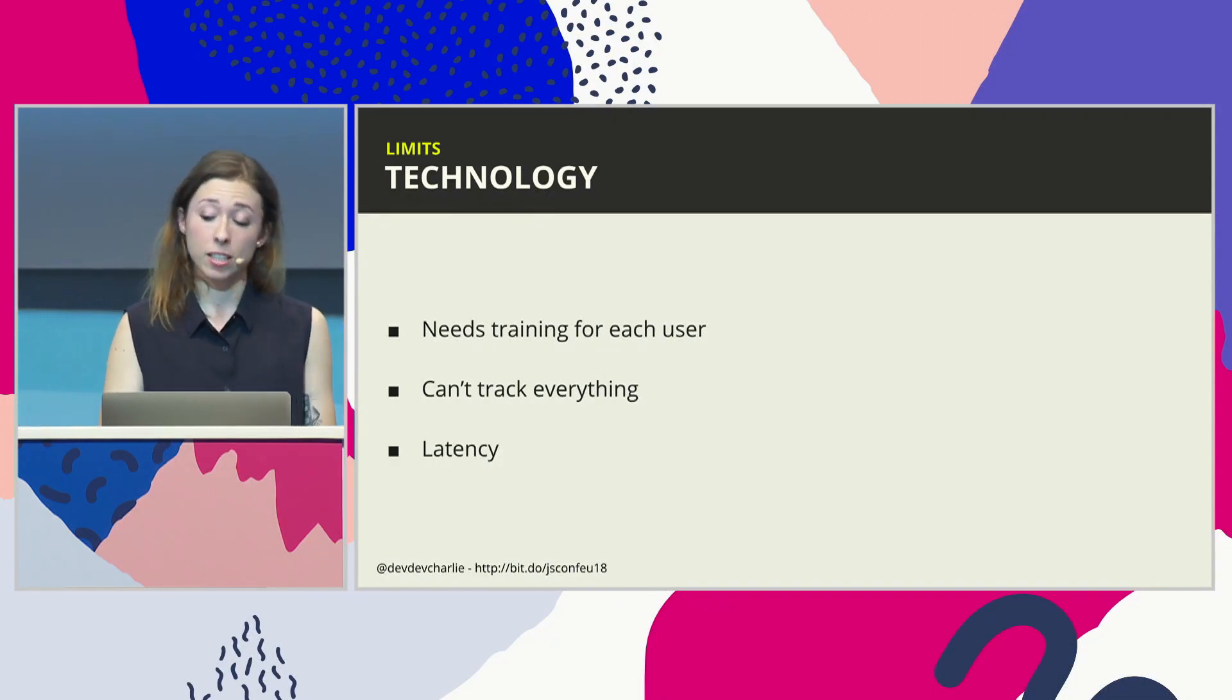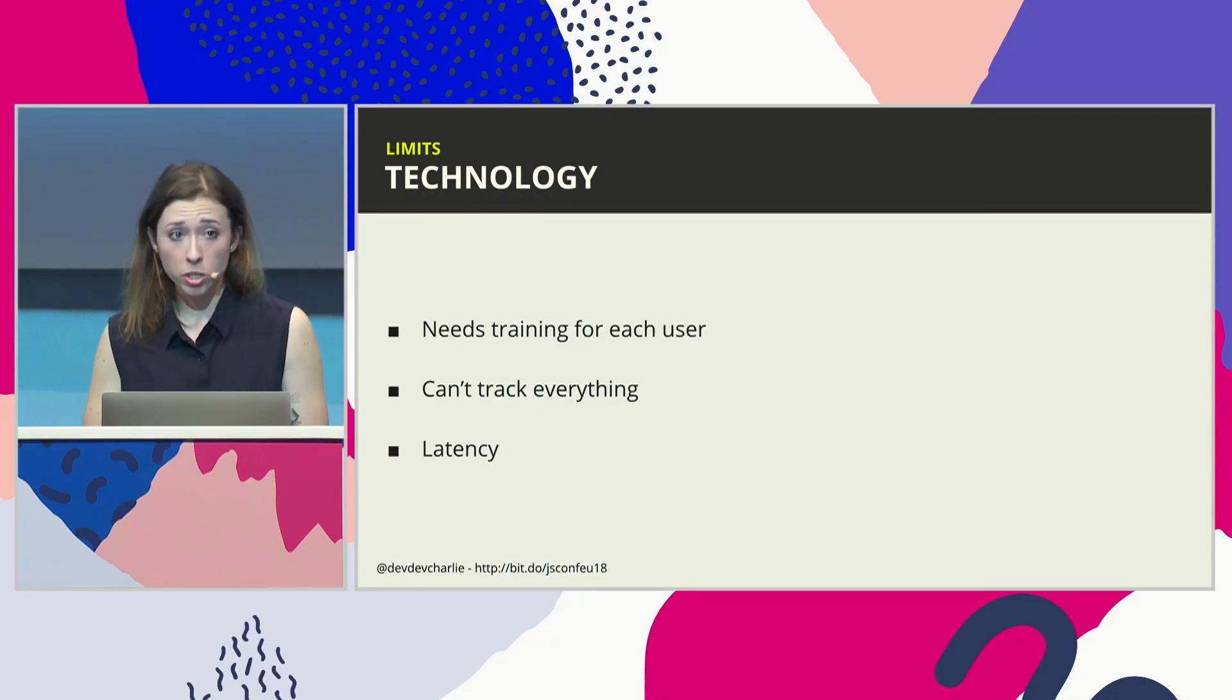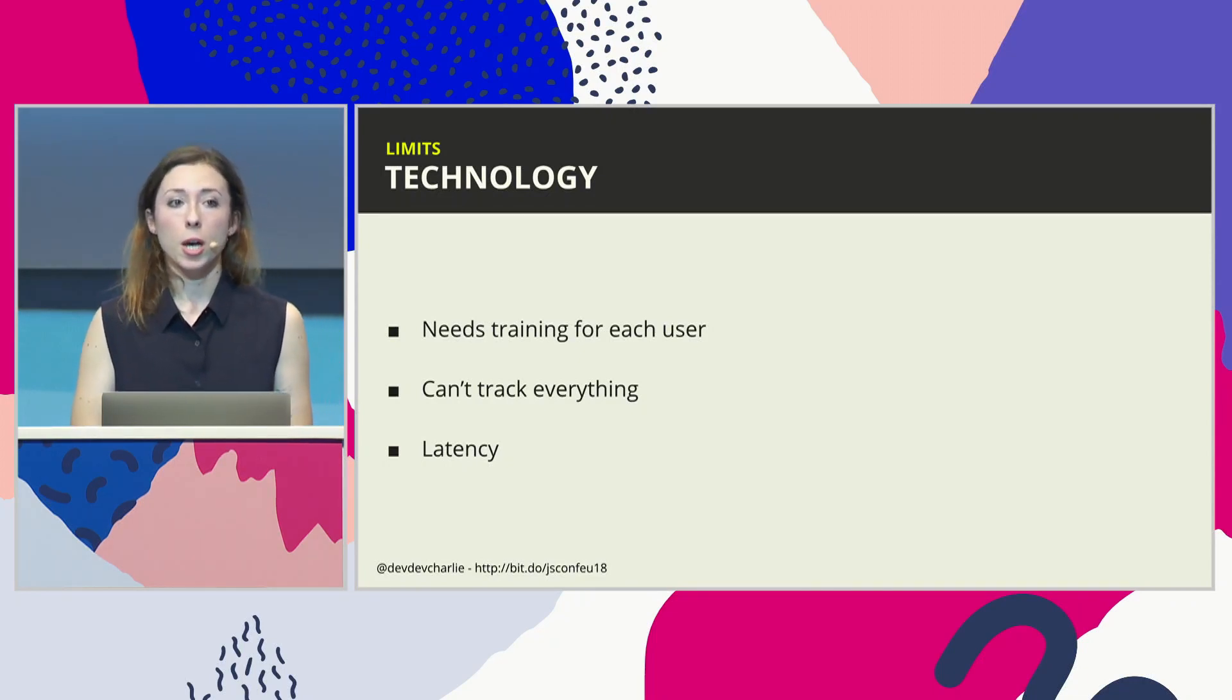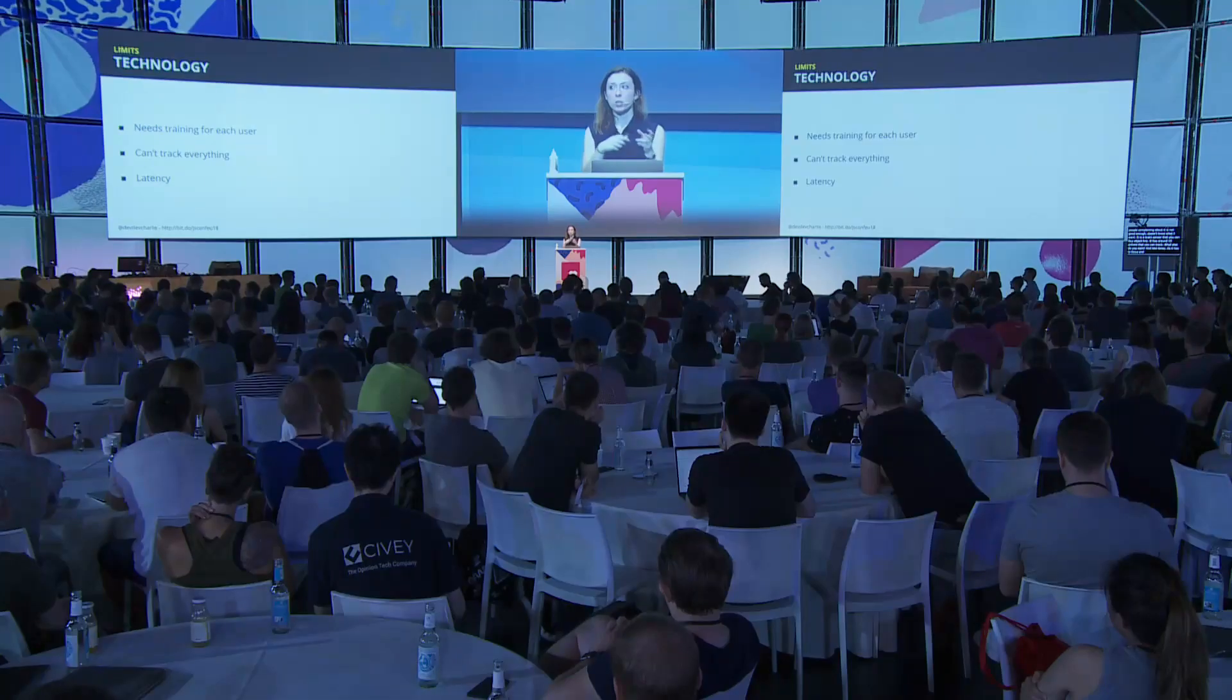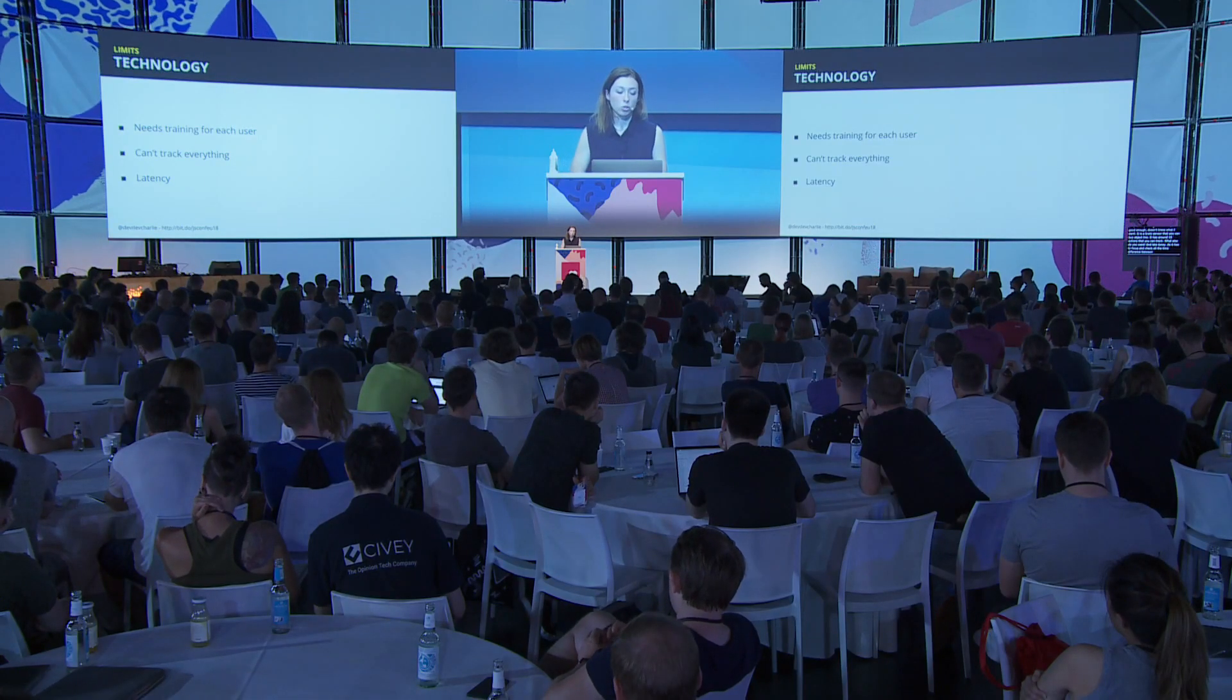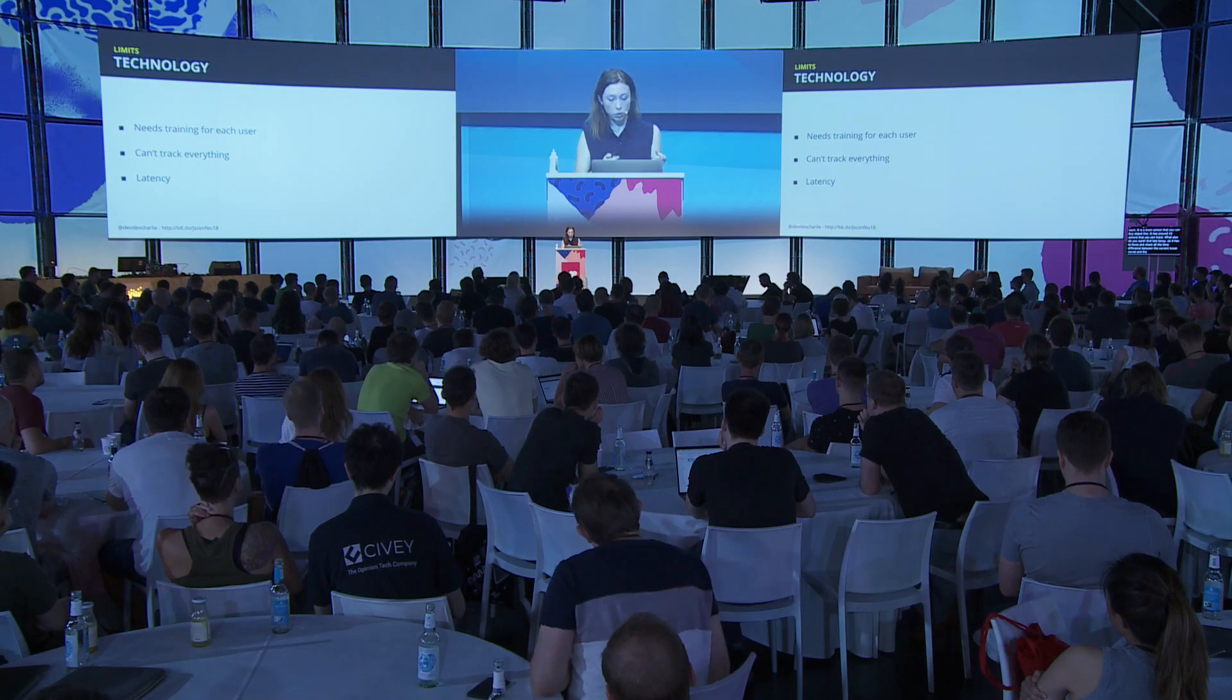And latency. So as you have to focus and as it has to check all the time the difference between your current brainwaves and the patterns that it knows, you do have a bit of a delay between your thinking and your focusing, and then it detects it. So depending on what you would want to build with it, it might not be the right thing. If you want to build a controlled car, you might not want to use that.